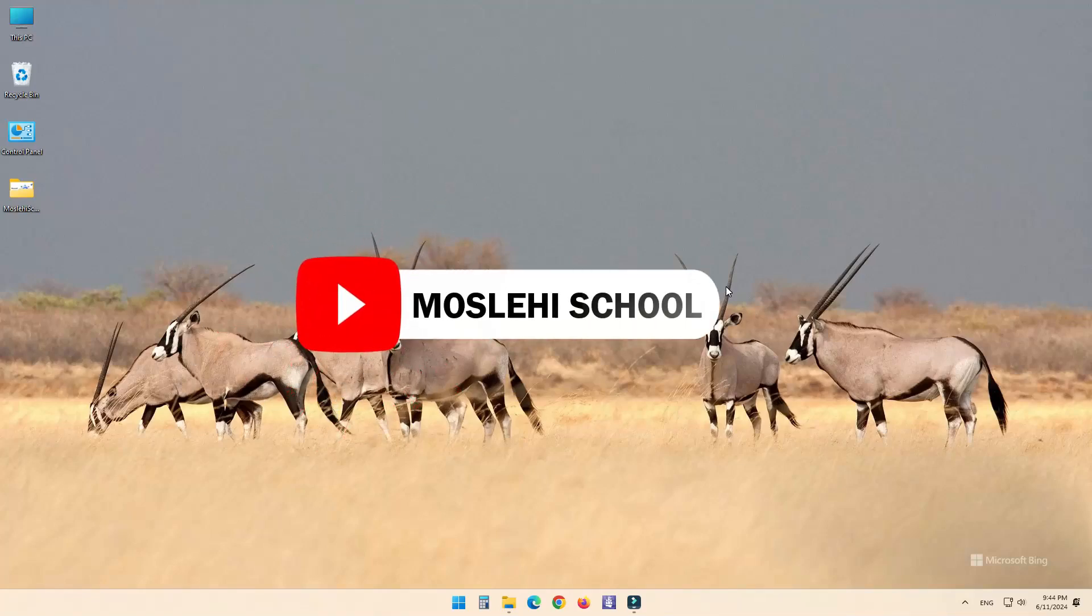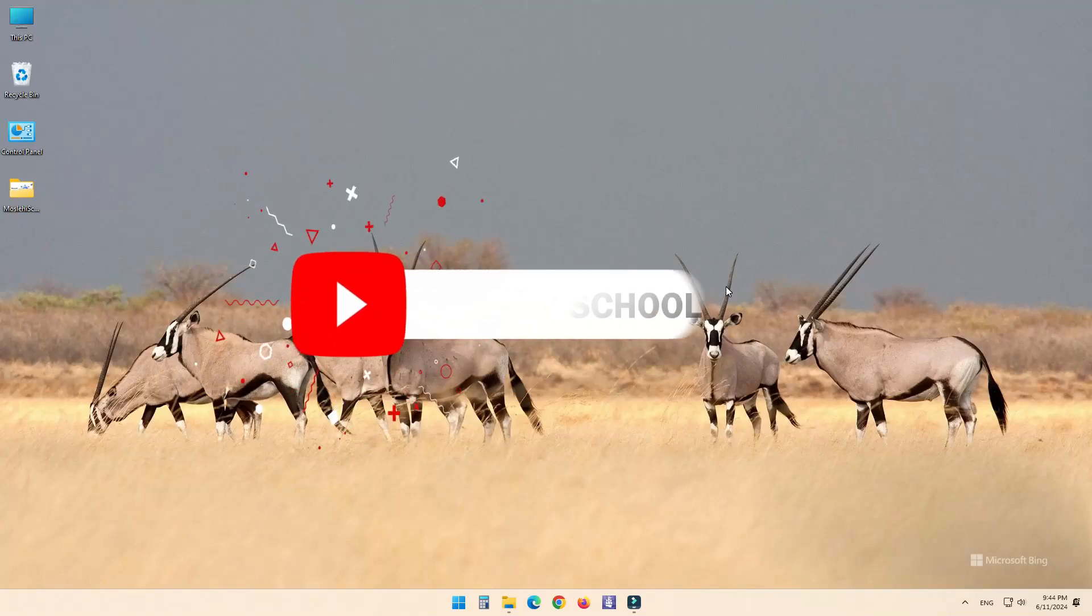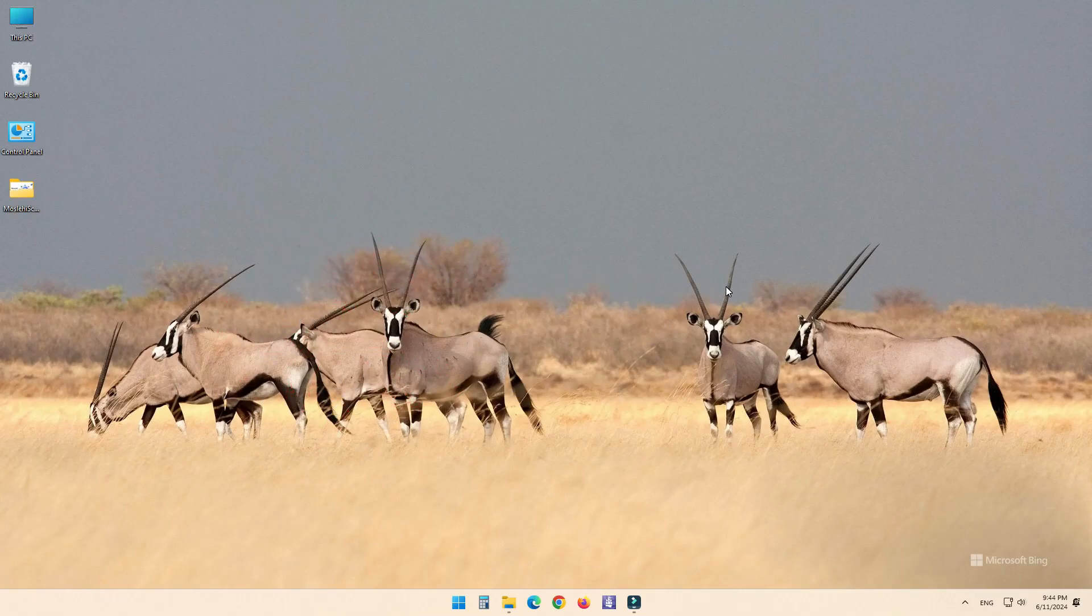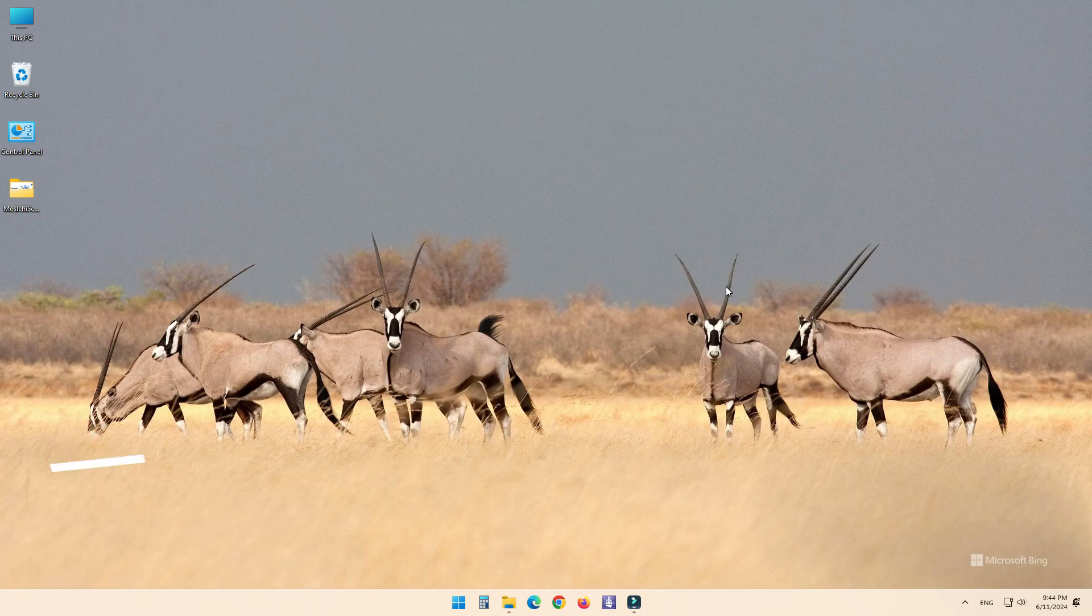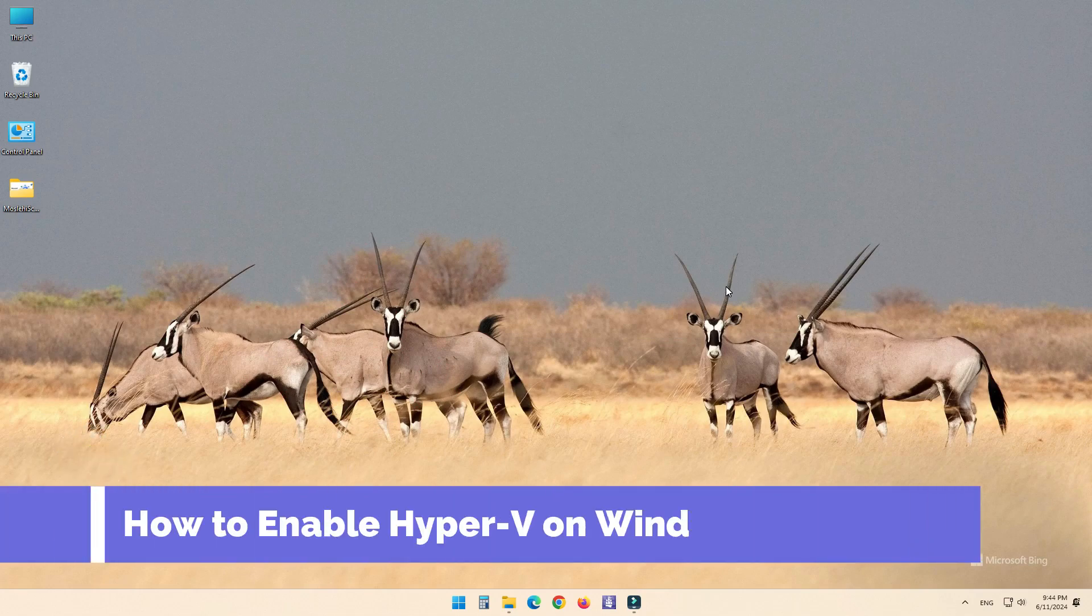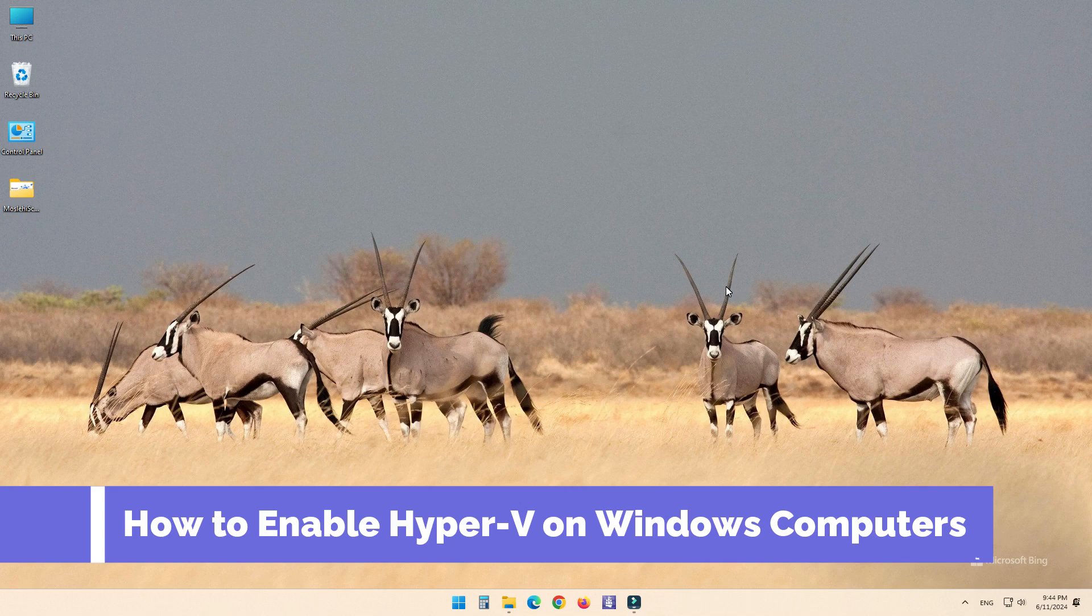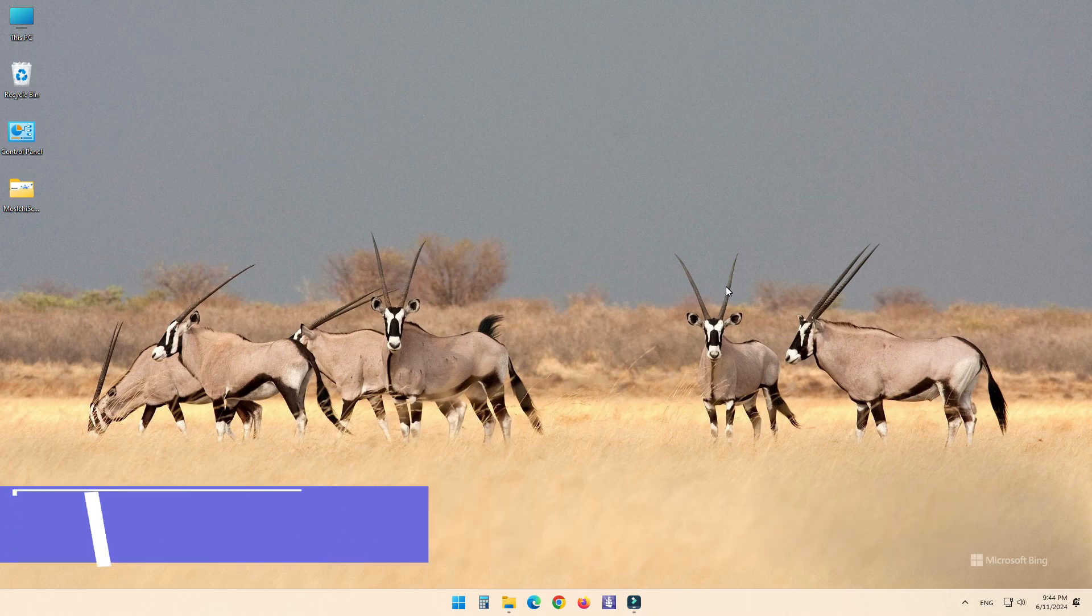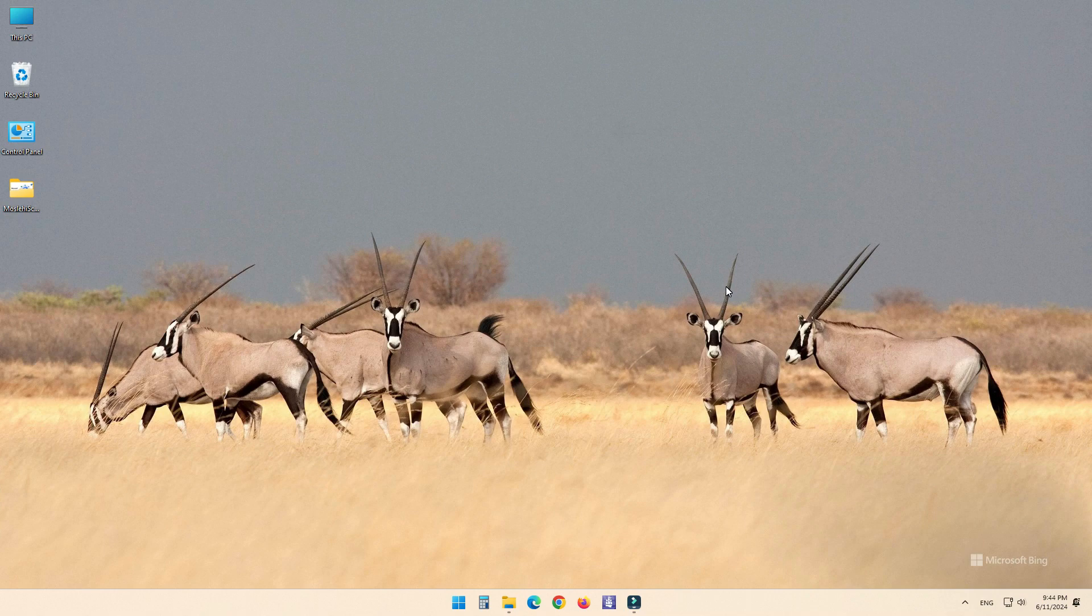Hi friends, in this video I want to show you step by step how to enable Microsoft Hyper-V on Windows 10 and 11. Enabling Hyper-V in Windows allows you to create and manage virtual machines on your computer.